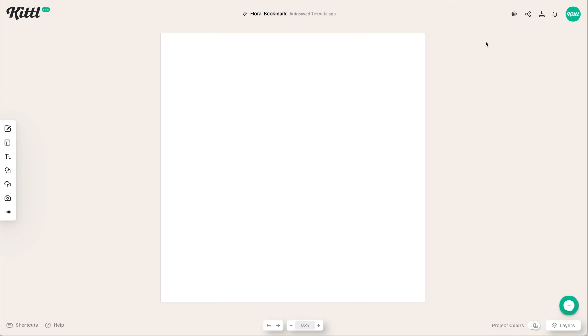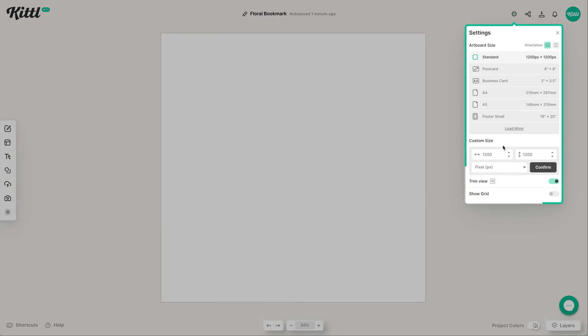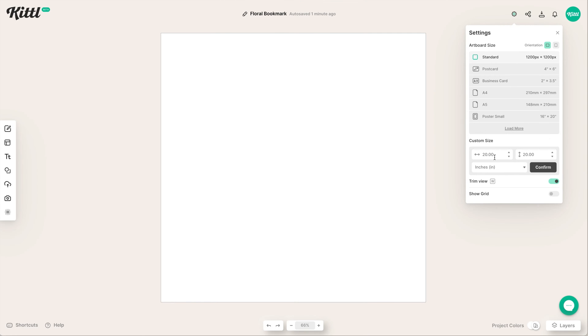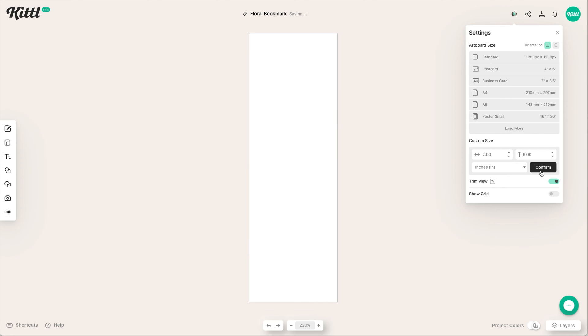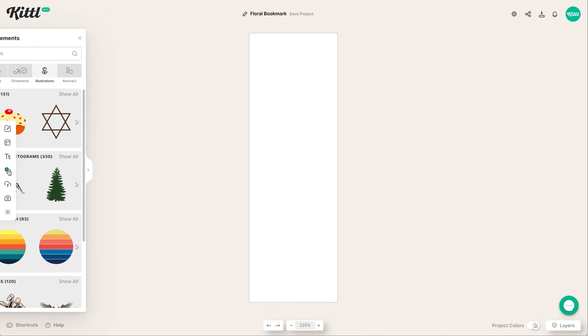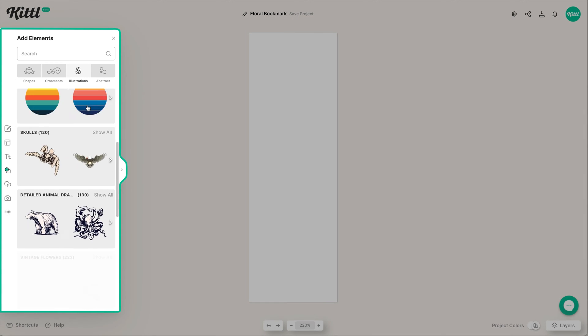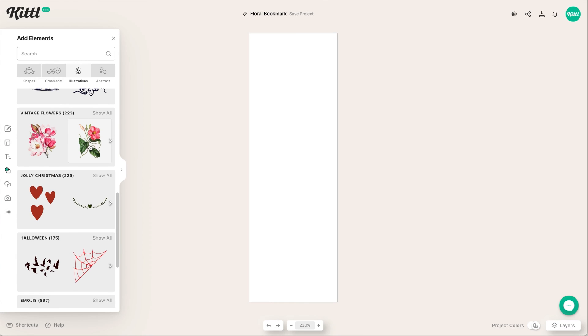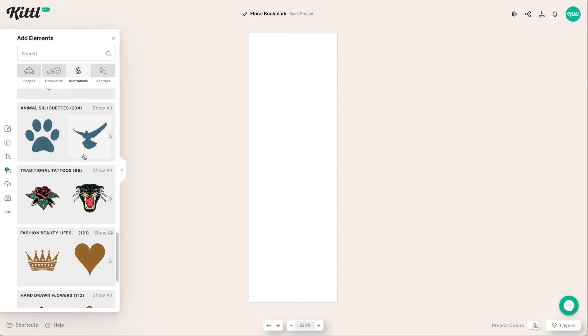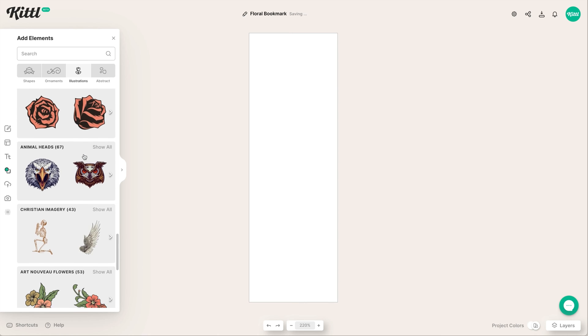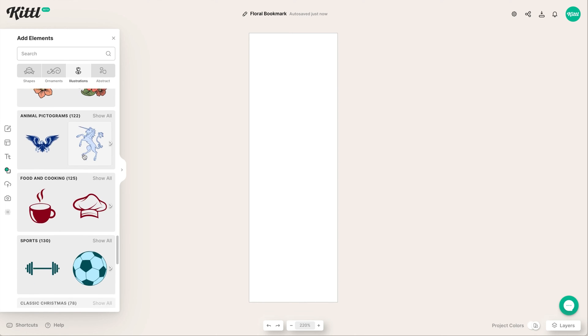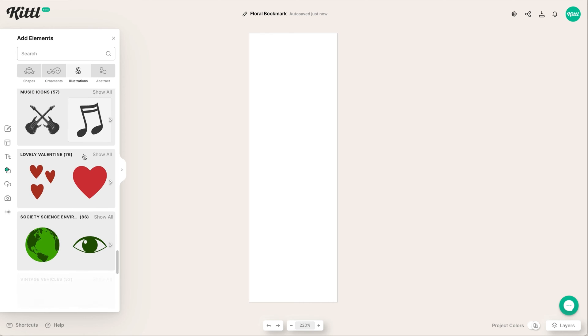Let's get started with making the correct size for our artboard. I'm going to change this to inches and then we're going to go by 2 by 6, which is pretty common especially for Etsy - a typical bookmark size. We're only working on one but I will show you how to put all four of them on one page in a little bit.